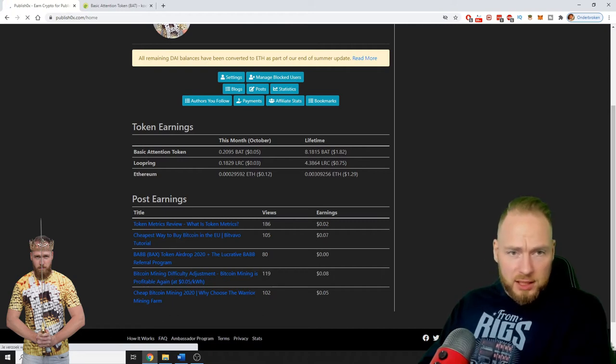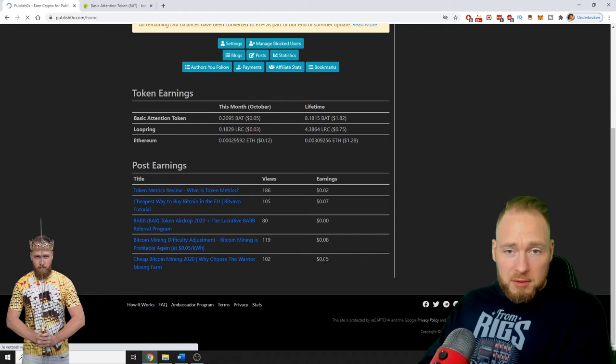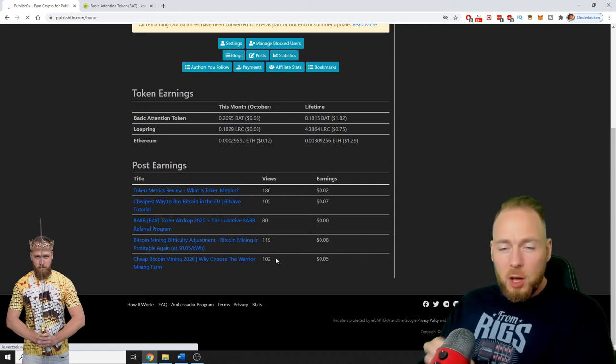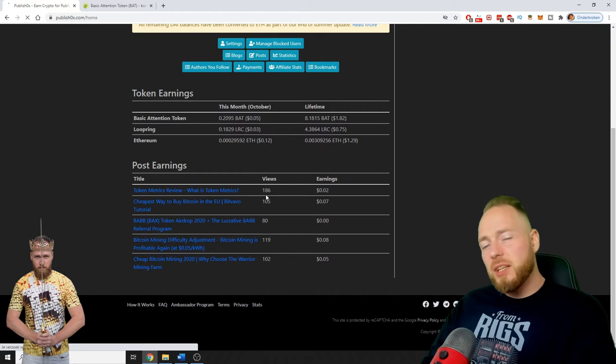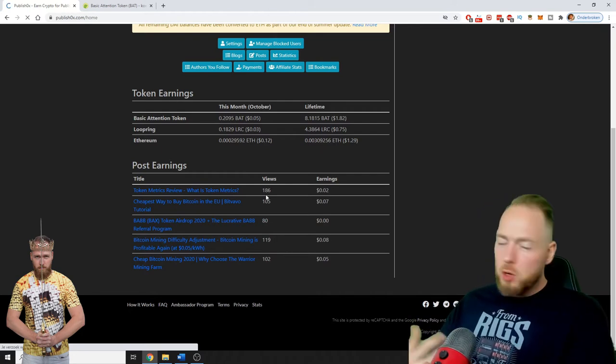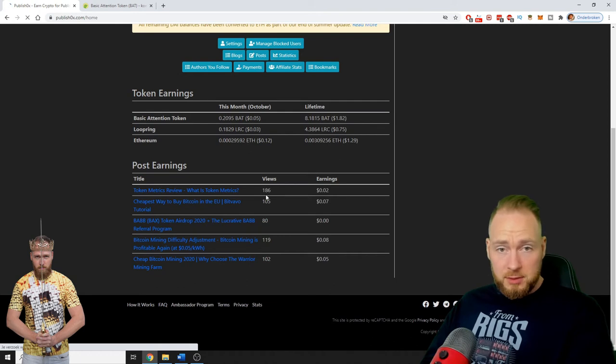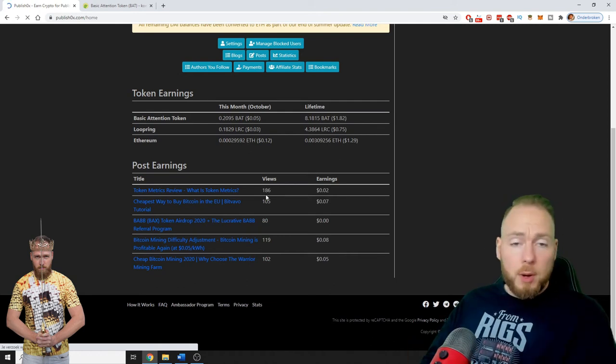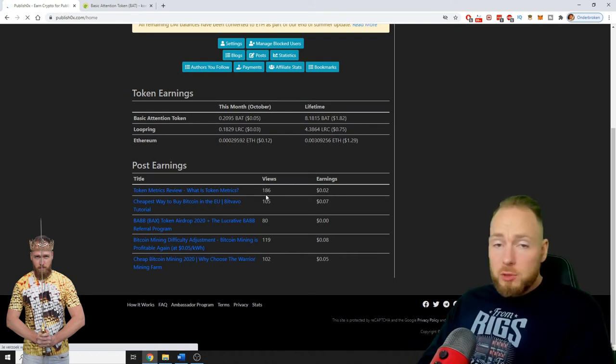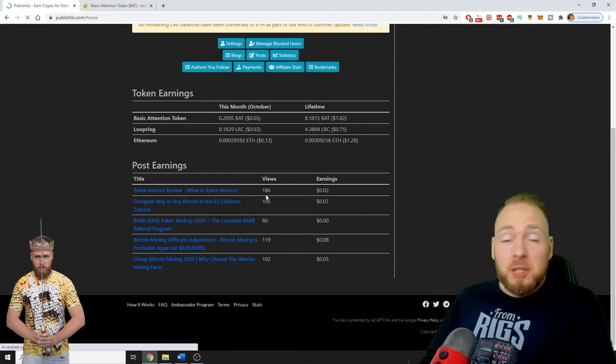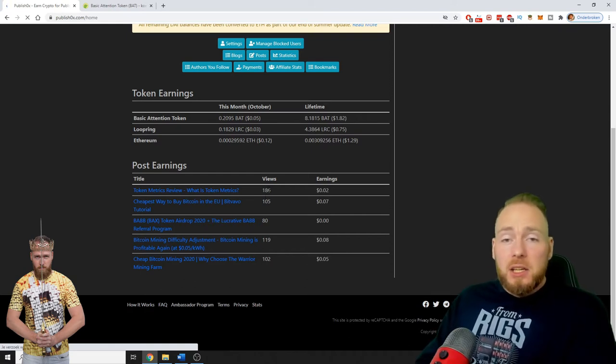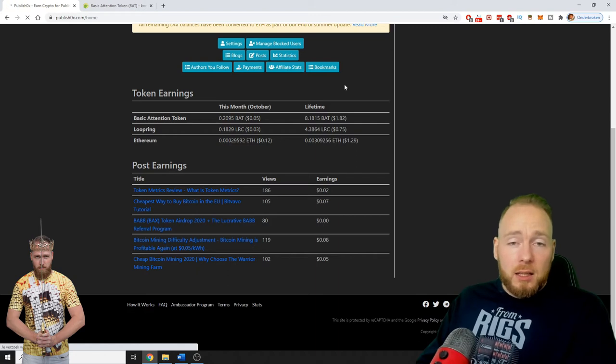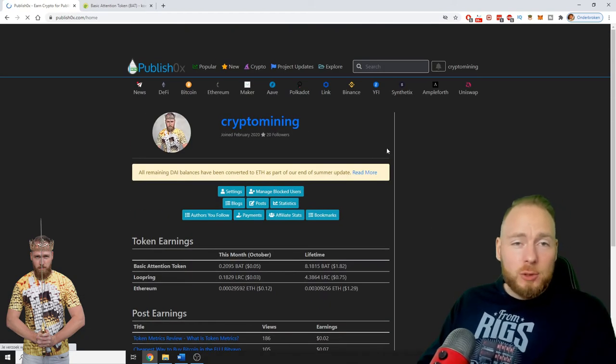My earnings here are very low but they are something. For me more important is the views because here you can make a blog about your product, and you do that anyway, so here you can make some extra money. Why is this so low? As I told you...